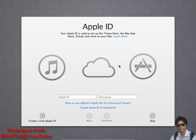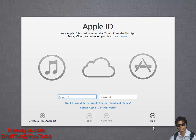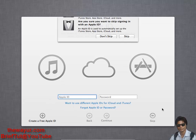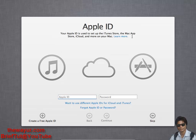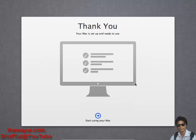Now again it is asking for my Apple ID. Just skip it. Skip. And we are ready to use Mac.